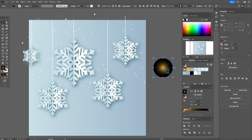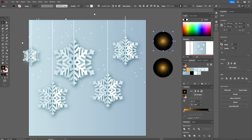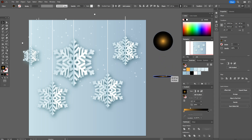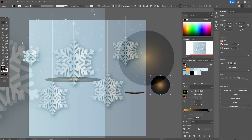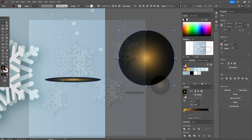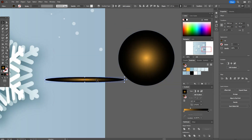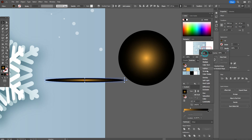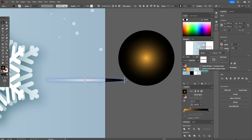Now make a copy, squeeze it, and place it here. Make it a little longer, squeeze it a little, and set the opacity blending mode to Screen.